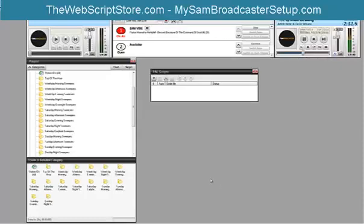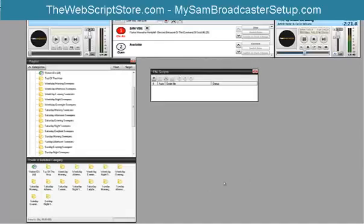Hi, this is Roderick for thewebscriptstore.com, mysambroadcastersetup.com, and the brand new howtouseradiodj.com. In this installation video, I'm going to show you how to install the automated Radio Sweeper's PAL script.